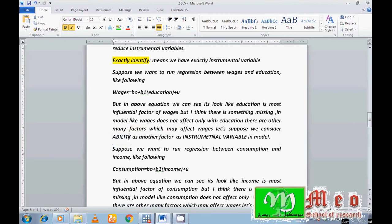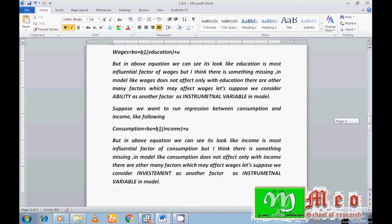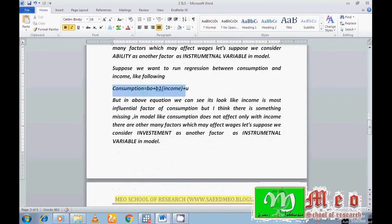Here I include ability as the instrumental variable. Ability will correlate with the independent variable education, and education will in turn affect wages. If I run OLS between wages and education the results will not be good, but if I add ability as an instrumental variable, OLS is not a good choice — 2SLS is the better choice.